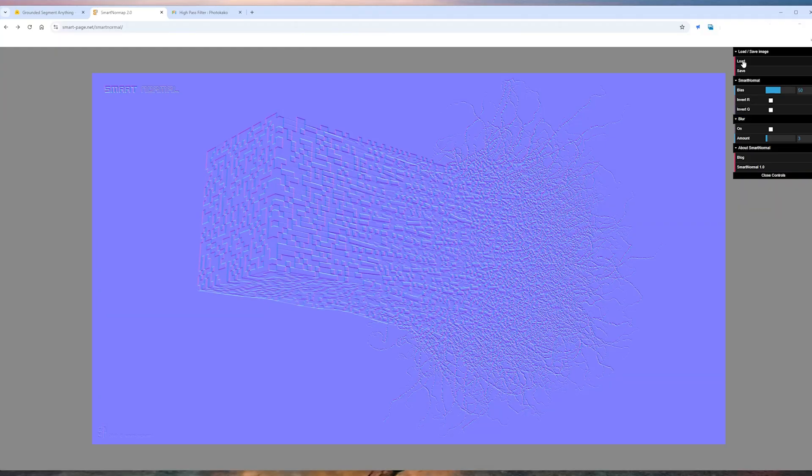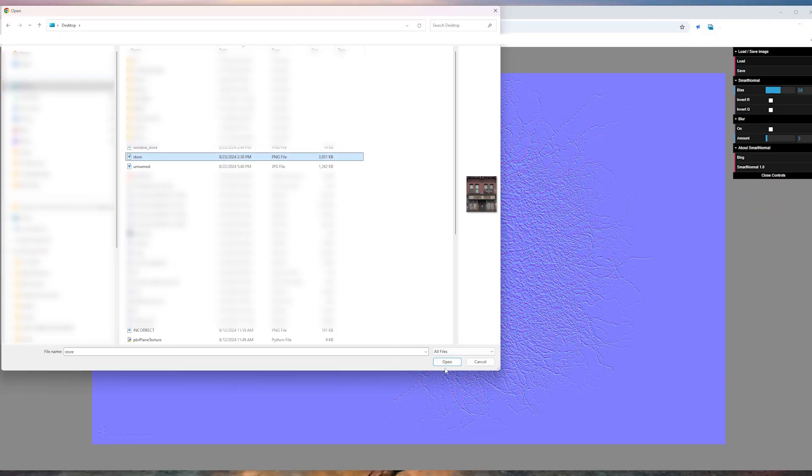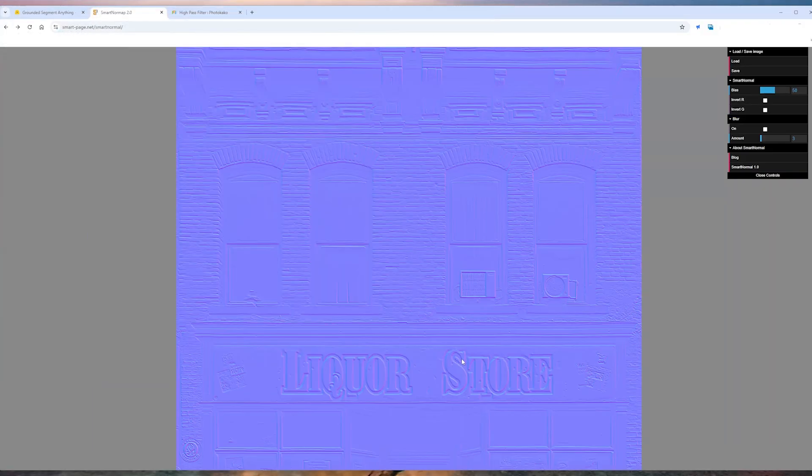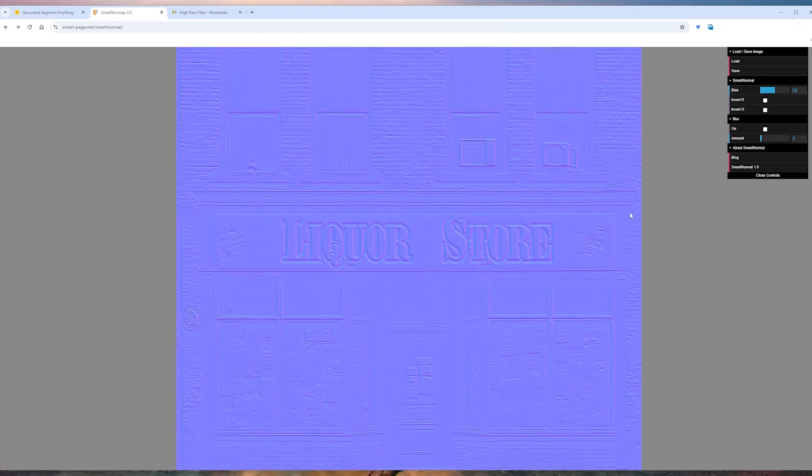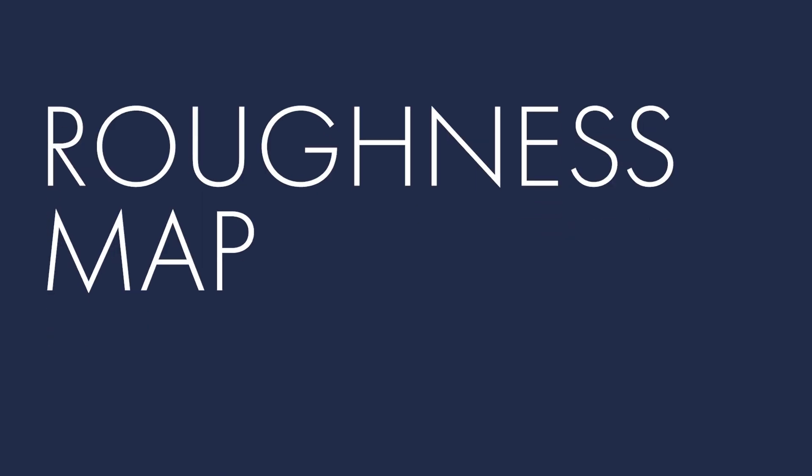For the normal map, I like to use smart normal. You can upload your image here, and then save the generated normal map.